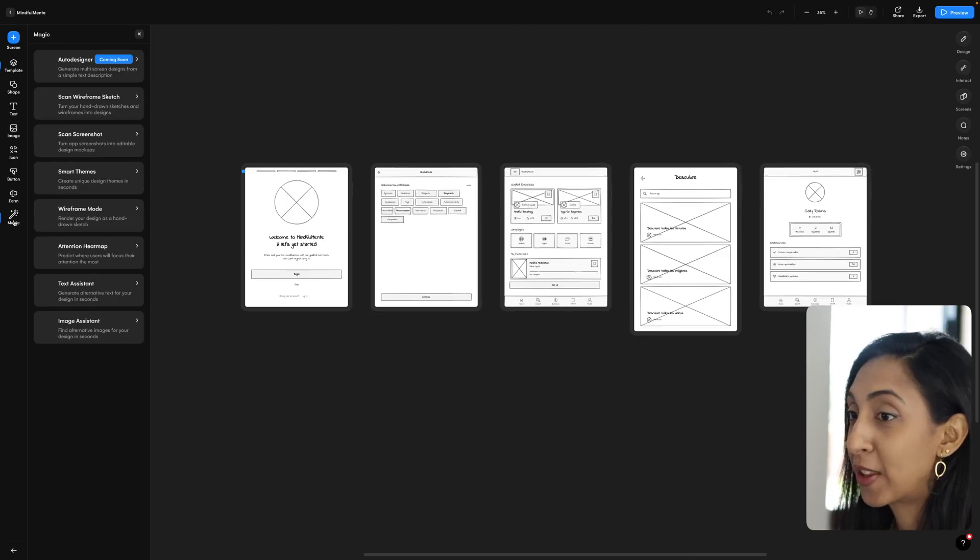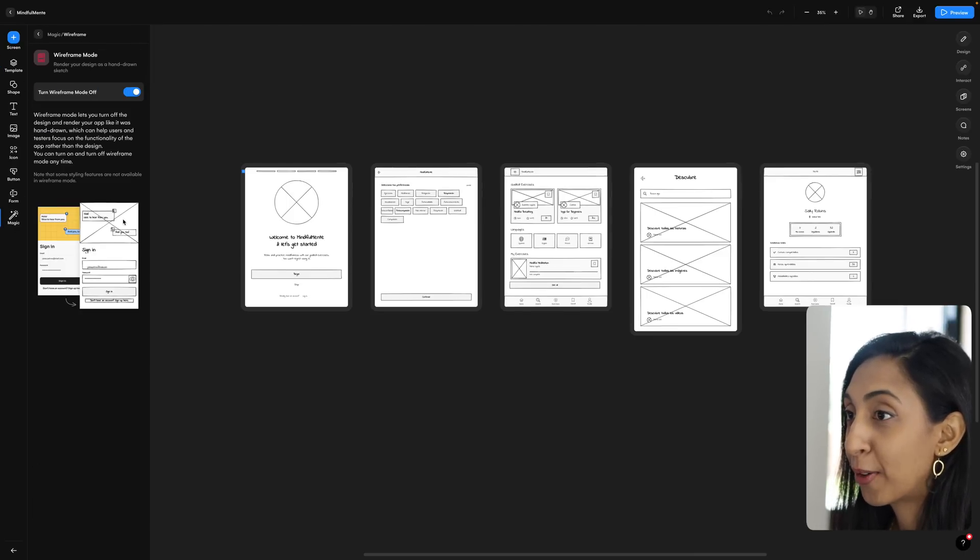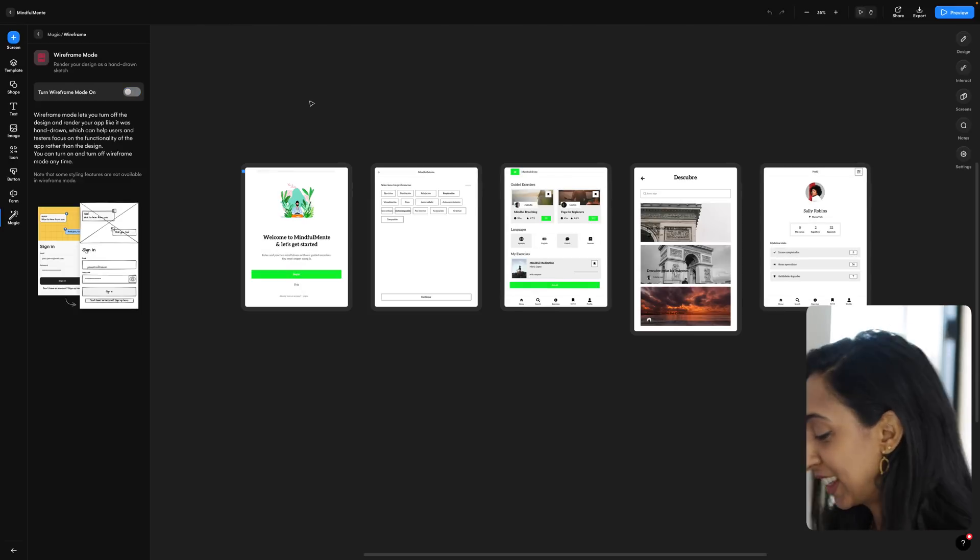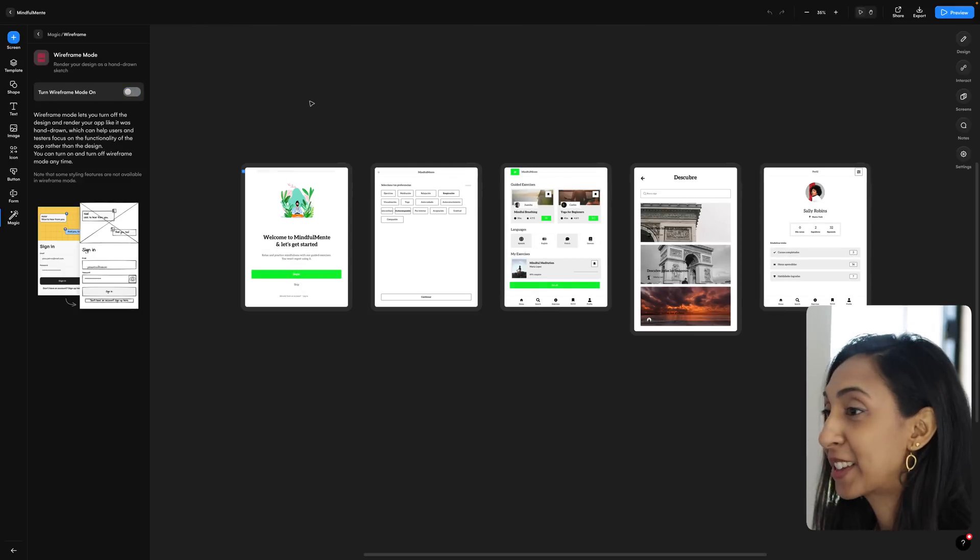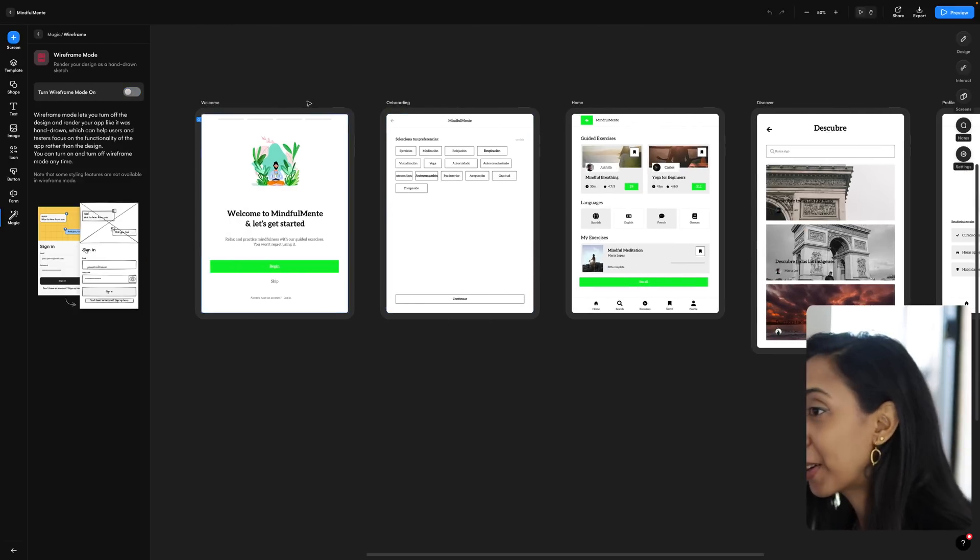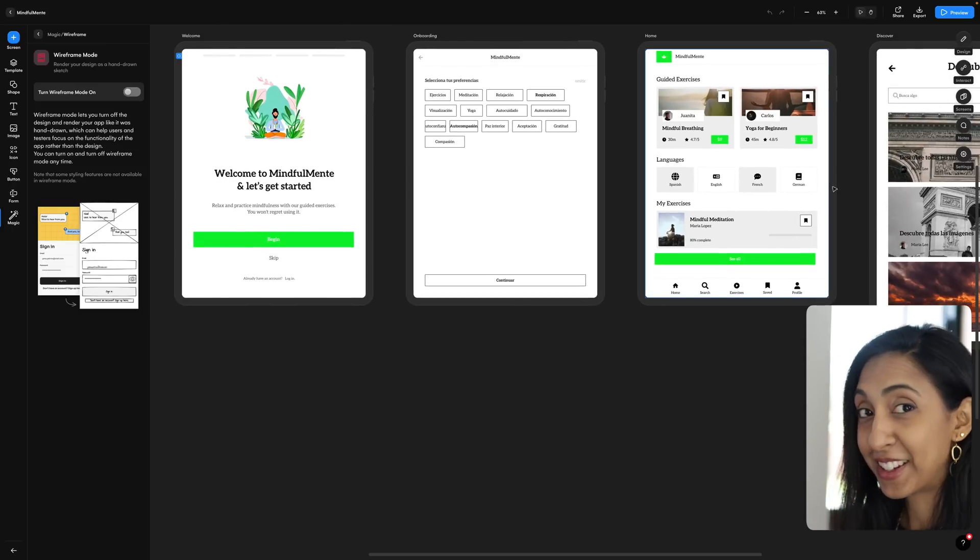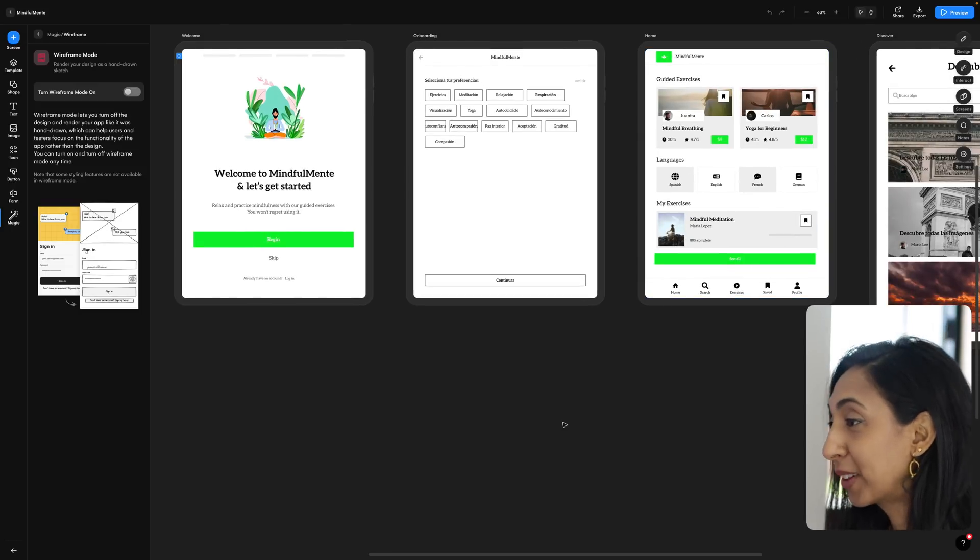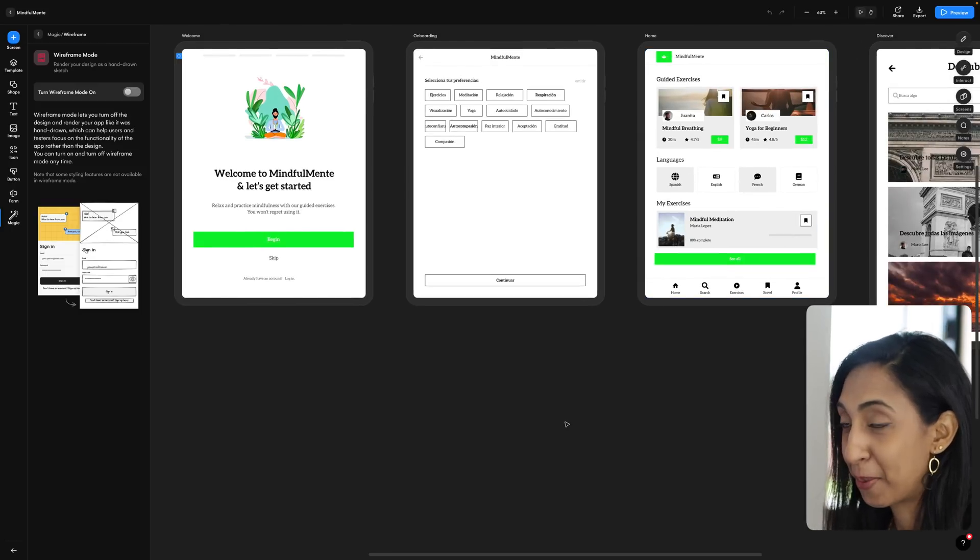So let's go over to that magic tab. Let's go to wireframe mode and let's turn off wireframe mode so we can actually see the designs. So we've got a tablet app here. Yeah, it does other languages. It's really, really incredible.